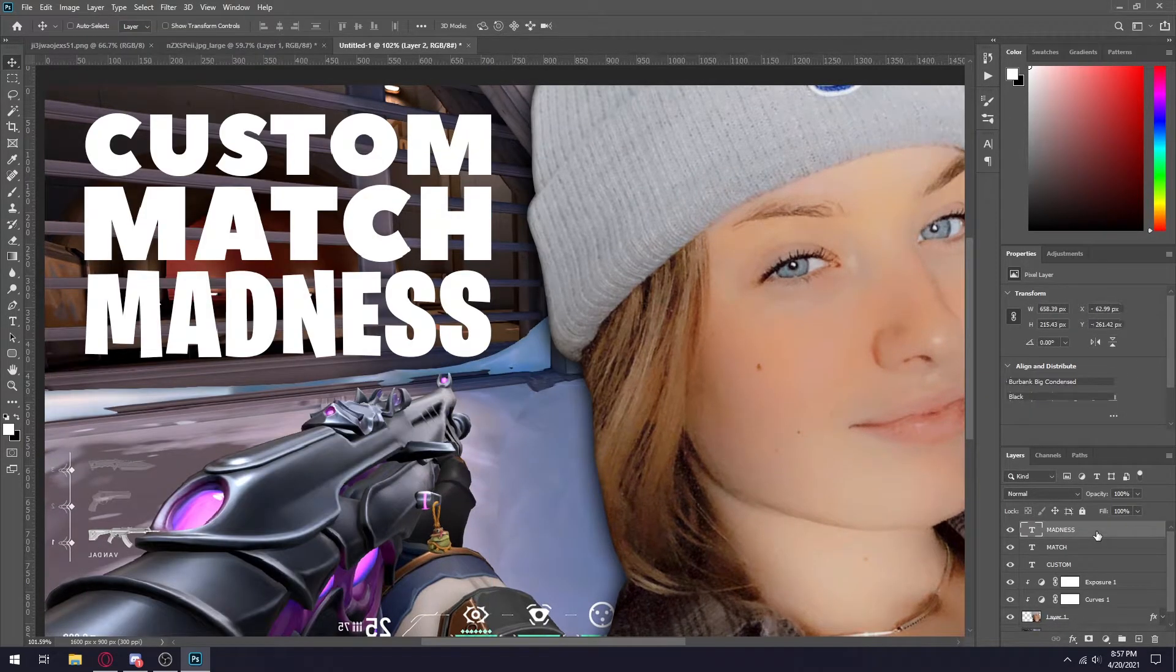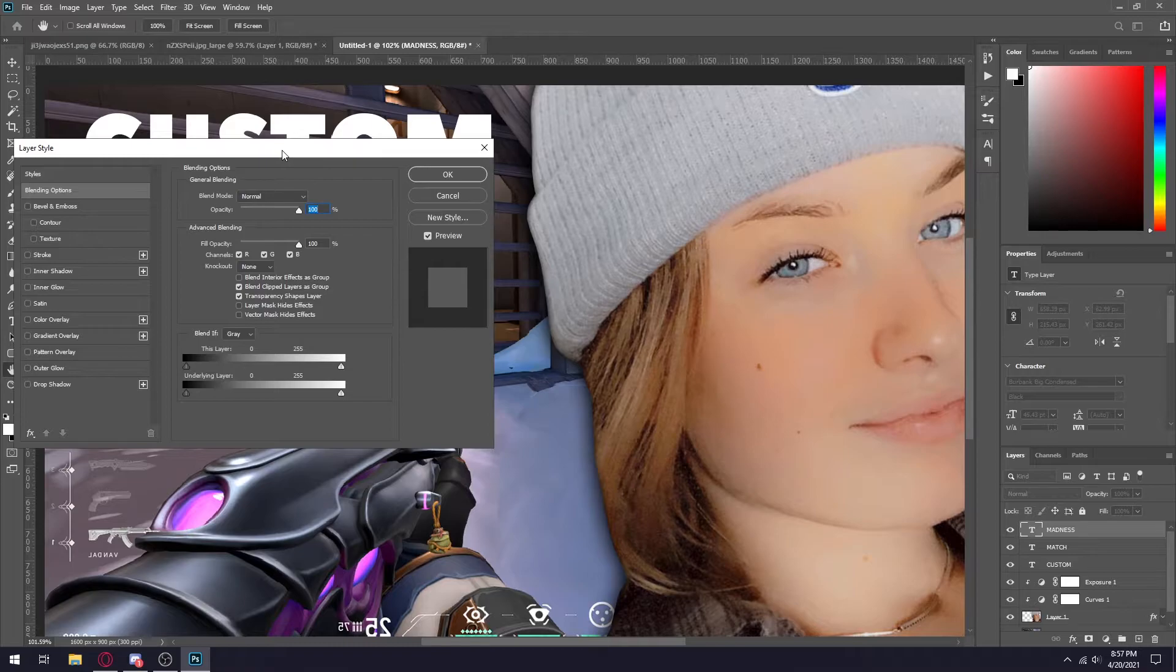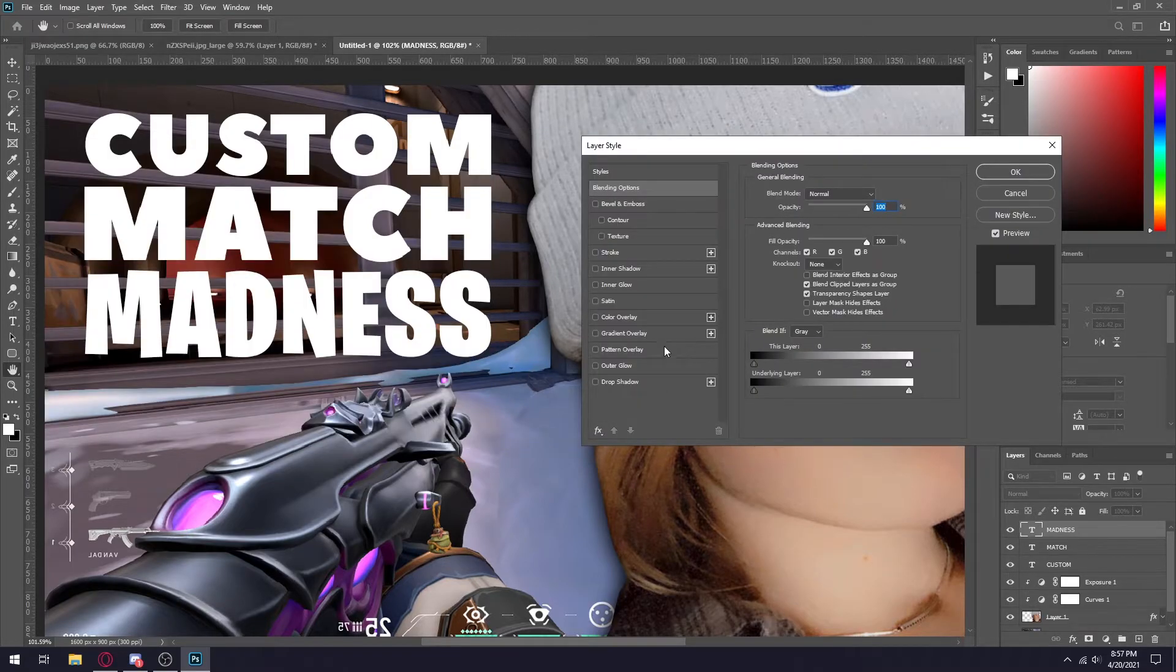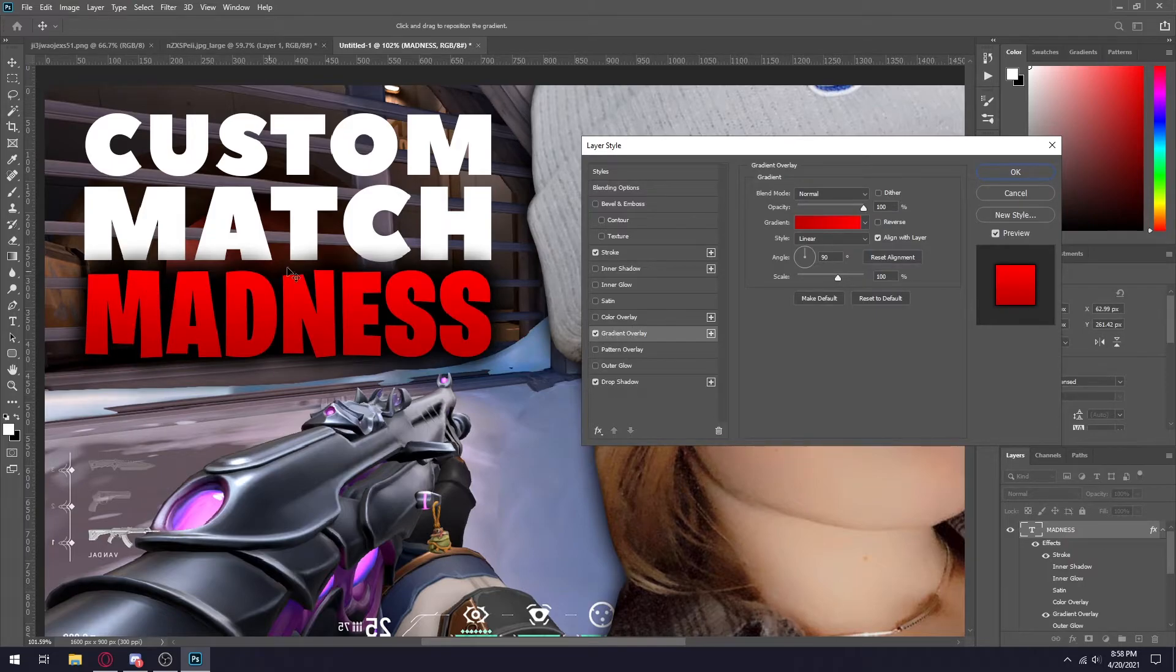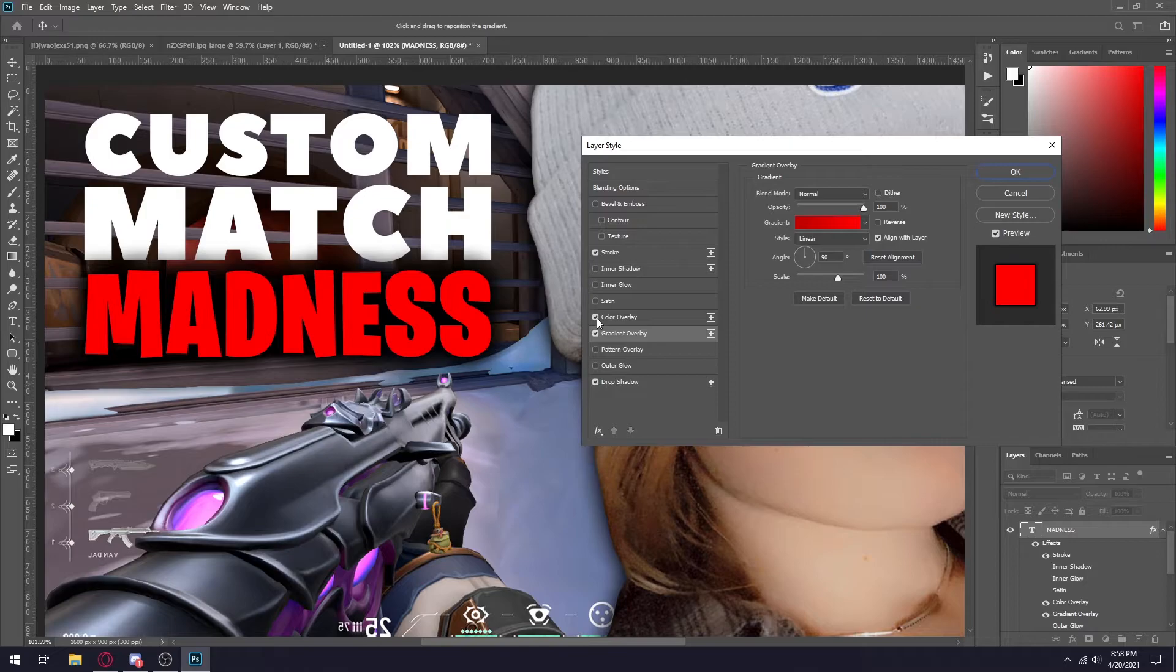Once you have your text, what I would do personally is add a layer style on it just to make it pop more. I'm actually going to add a gradient overlay just to make it look better in my opinion compared to just straight up red.